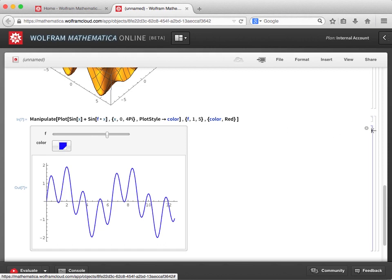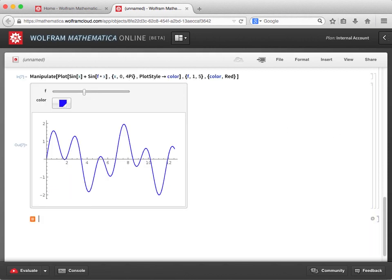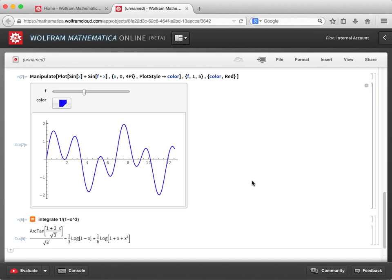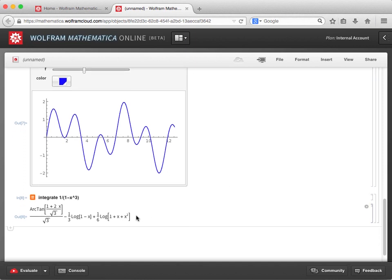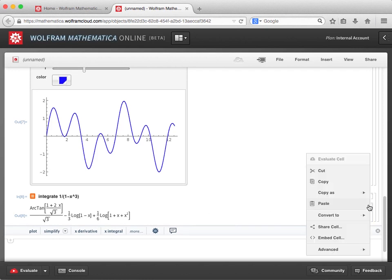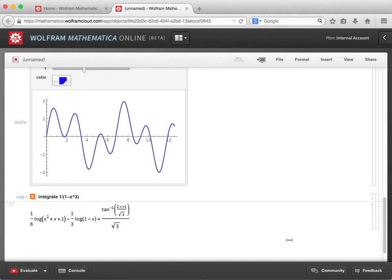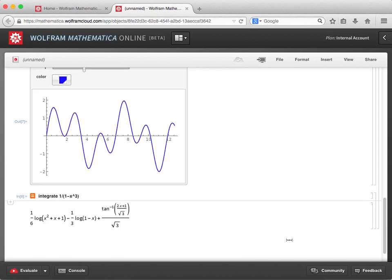I'm going to create a new cell and use freeform input to integrate 1 over the quantity of (1 minus x cubed). I get a result that has some degree of typesetting displayed. I can even select the output cell bracket, click the gear icon, and choose Convert to Traditional Form to see a result that is more like the mathematics we might see in a textbook.